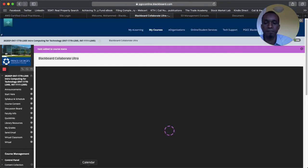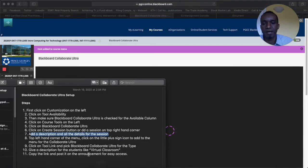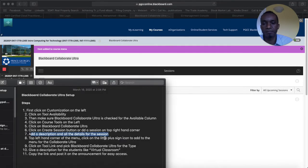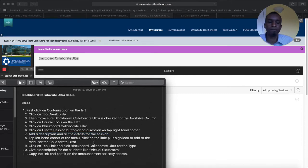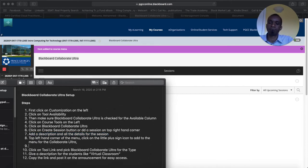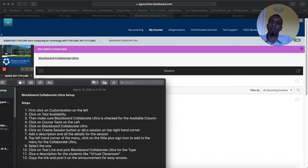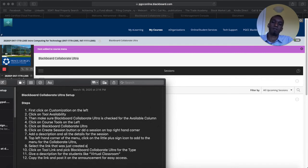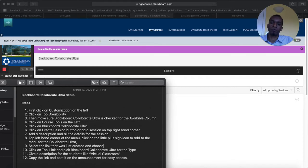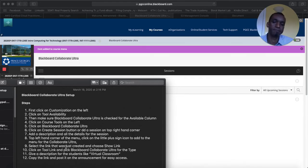Okay, maybe that's one step that I might want to add here. After you add the description, on the top left hand corner I'm saying to add that. Or maybe select the link that was just created and choose show link. Okay, that's an extra step.